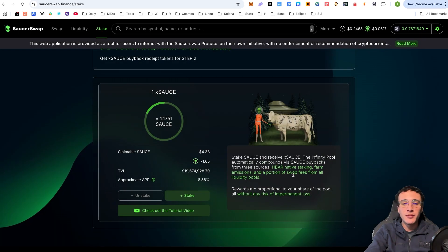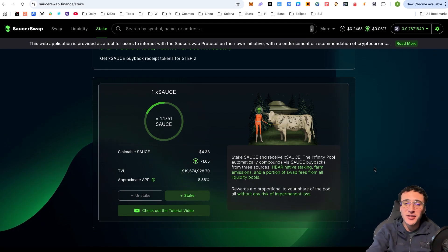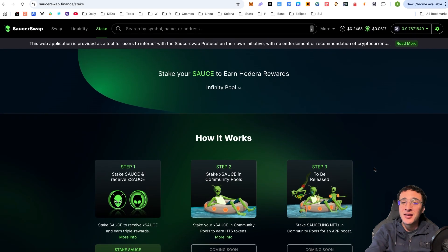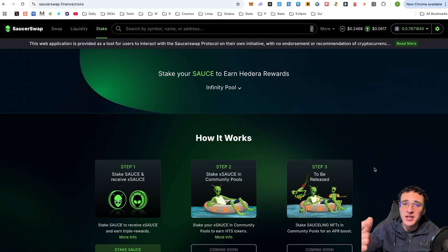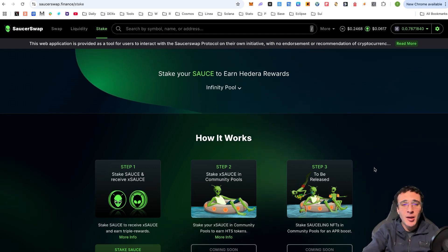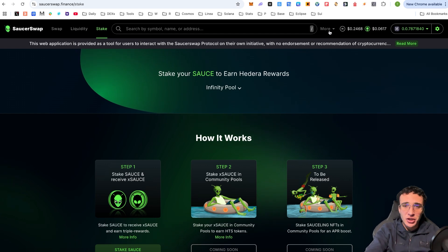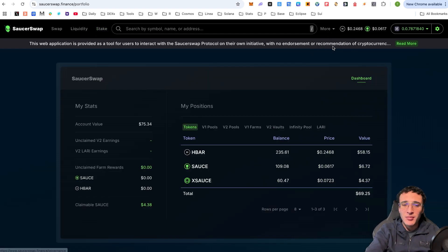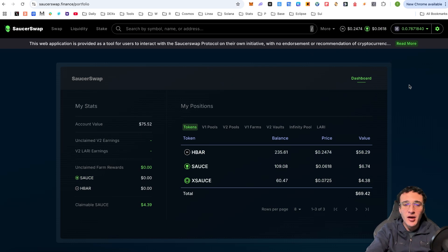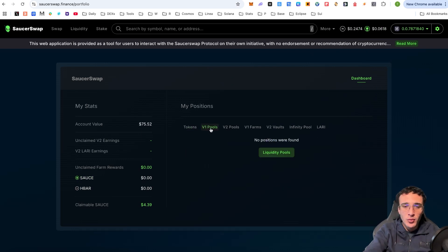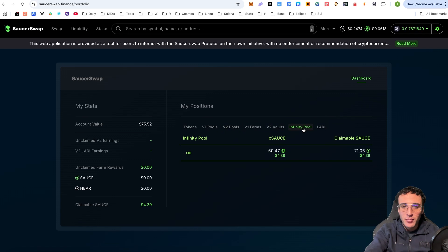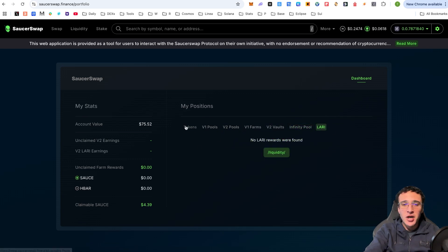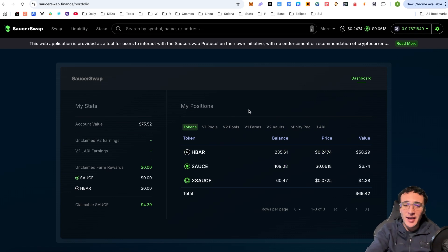We've now shown you how to swap, how to provide liquidity, and how to stake through the SaucerSwap DEX. There are a couple more things to briefly cover. In the 'More' section at the top, there's a Portfolio tab that gives you a complete overview of everything on SaucerSwap — all your tokens, V1 and V2 pools, V1 farms, V2 vaults, infinity pool positions, LARI rewards, and so on. It's a great tool if you're active across multiple pools and farms.